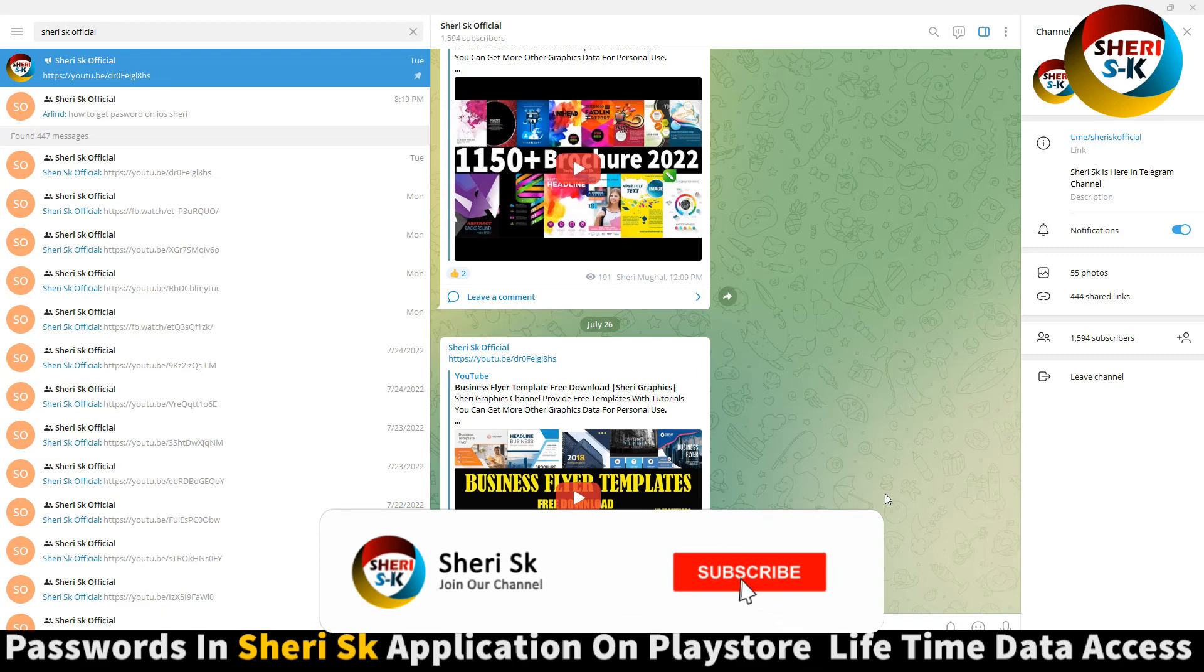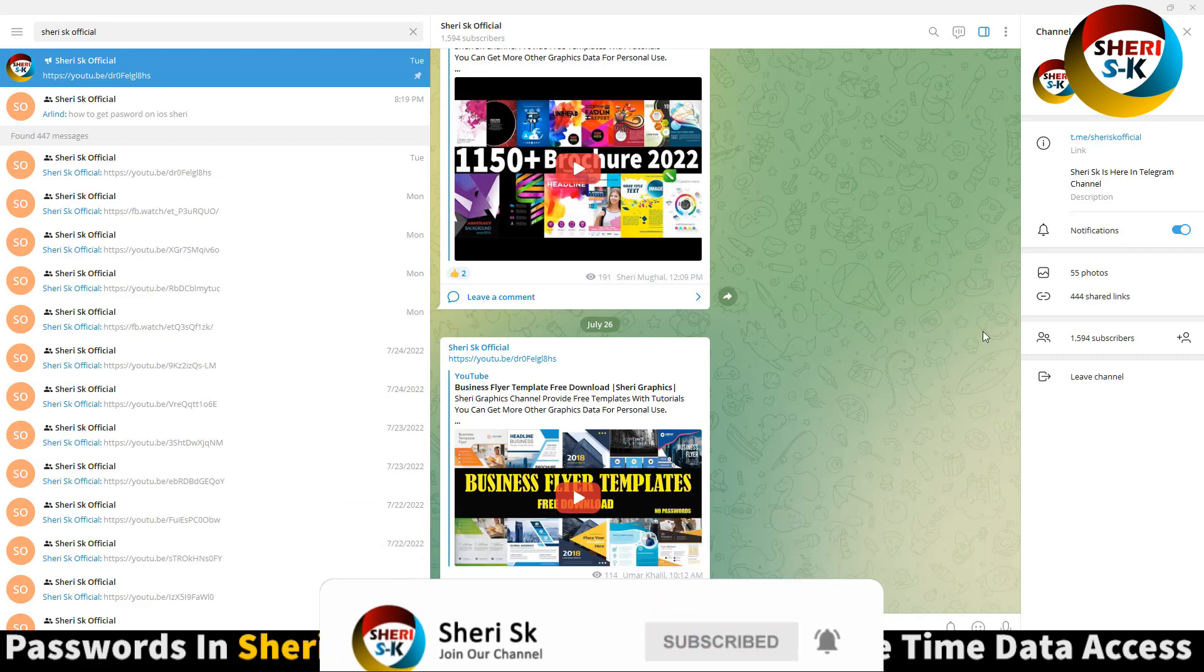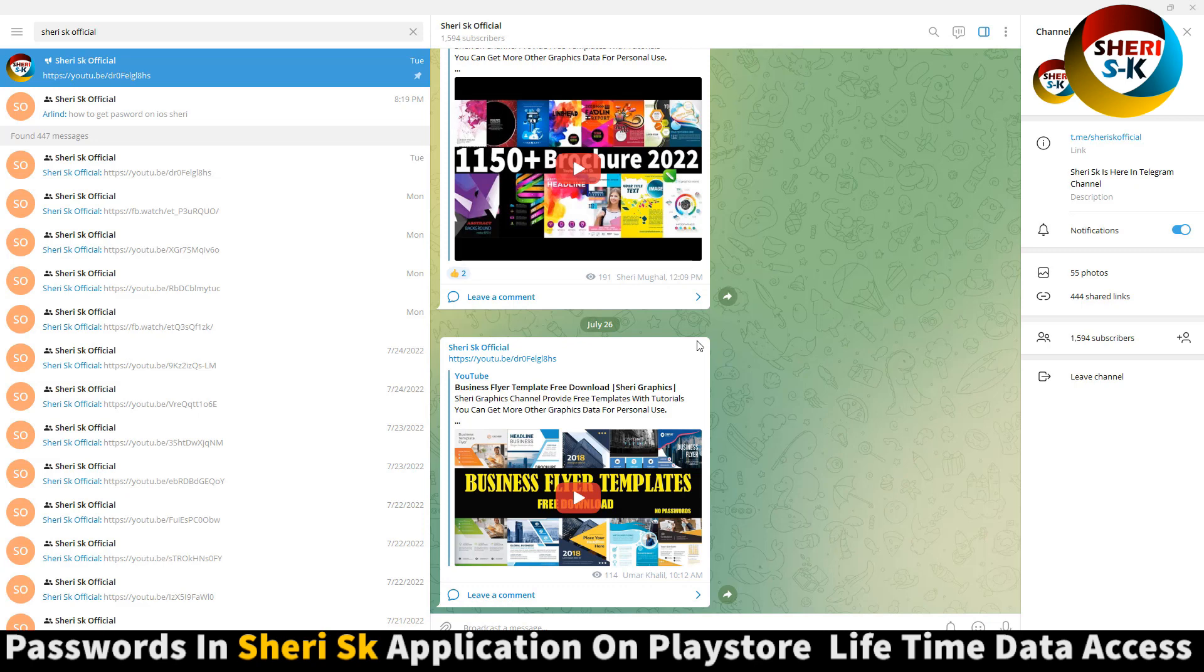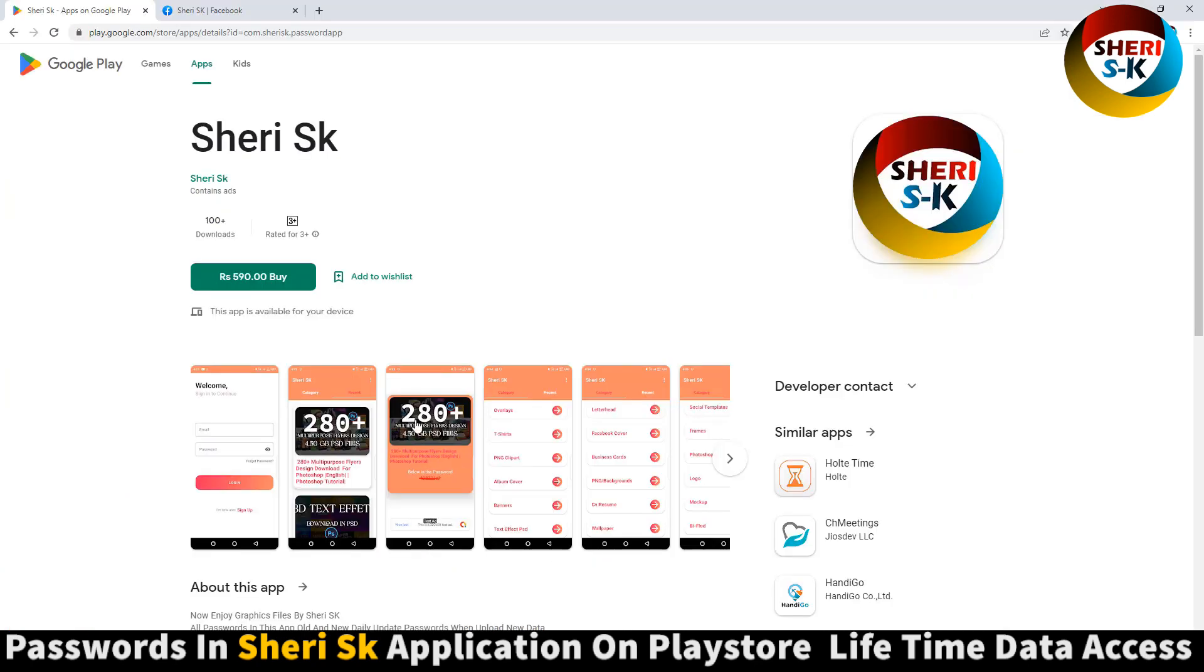Assalamualaikum friends, subscribe to my Telegram channel Sheri SK Official. I will provide every link first here. For passwords, download this app. iPhone users can contact me on my WhatsApp number.